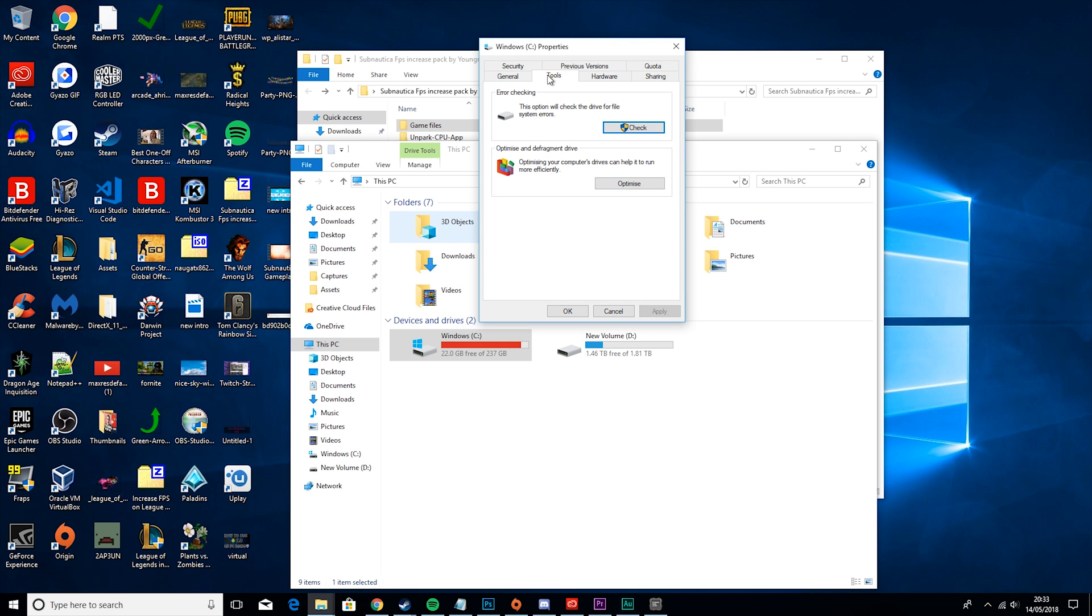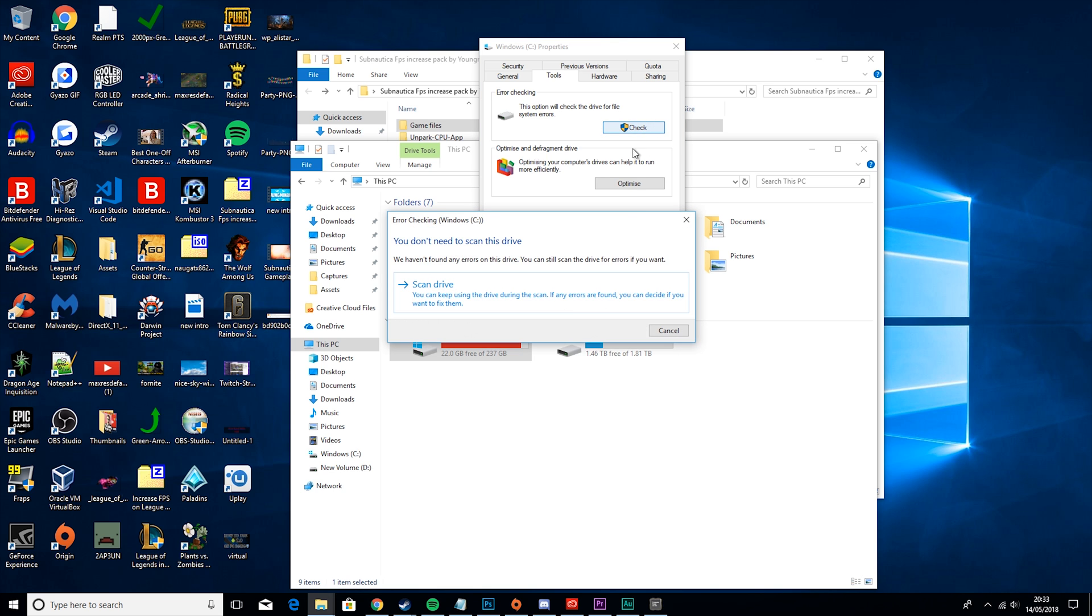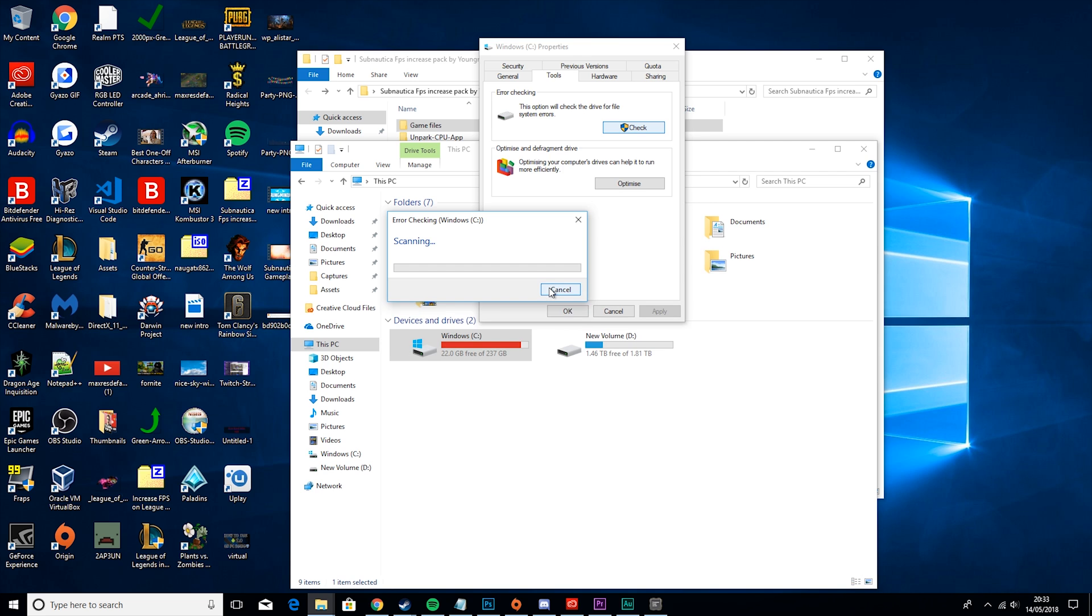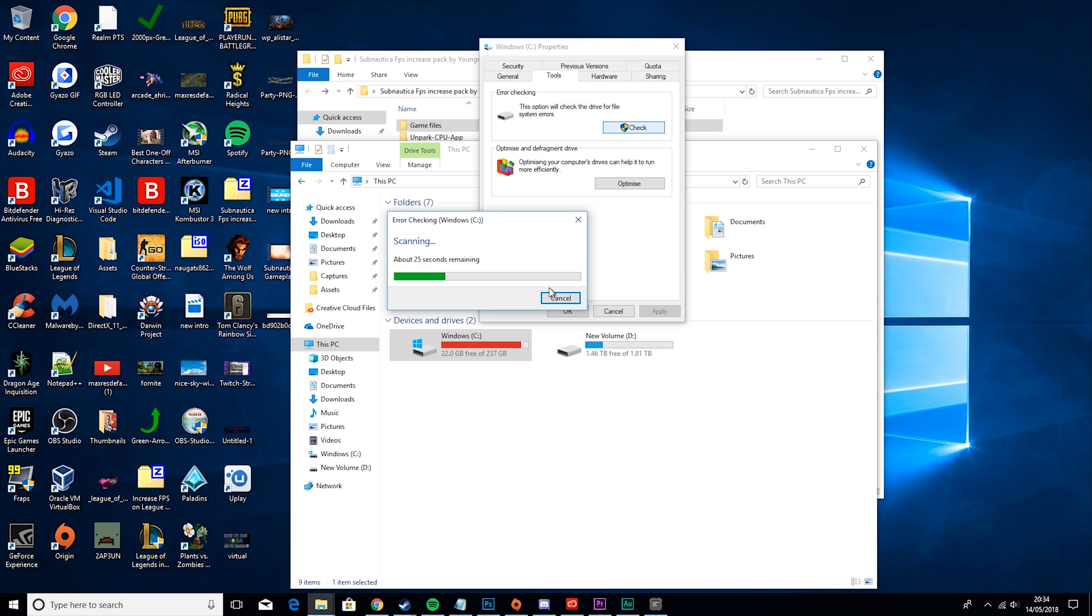Then you want to go to tools, error checking, and check for errors. You want to hit scan drive and give it a couple minutes while it scans your drive for any errors. This is really important because if your drive has an error, it can really slow down your computer, and that means you'll be playing your games slower as well. As you can see though, my drive is completely fine.